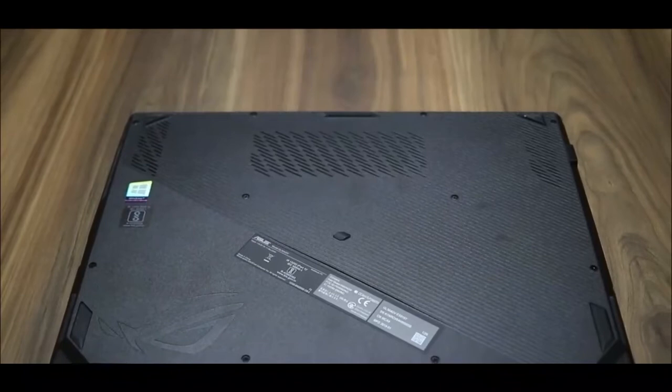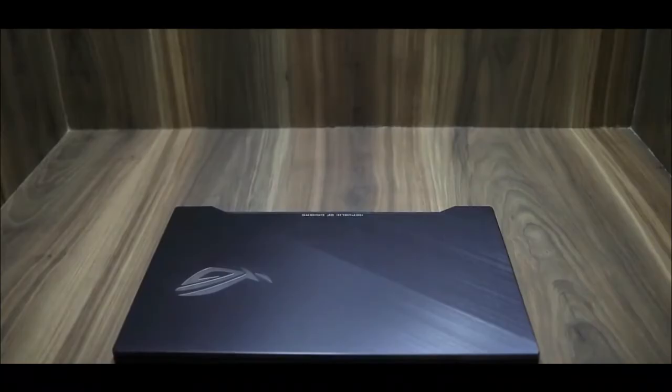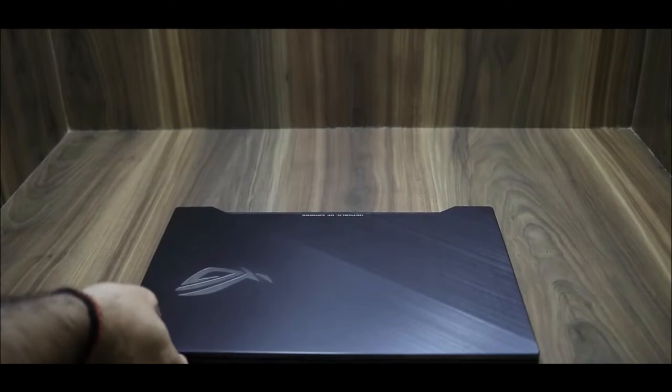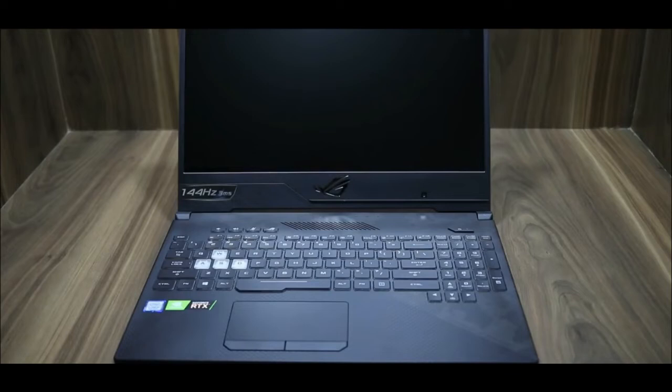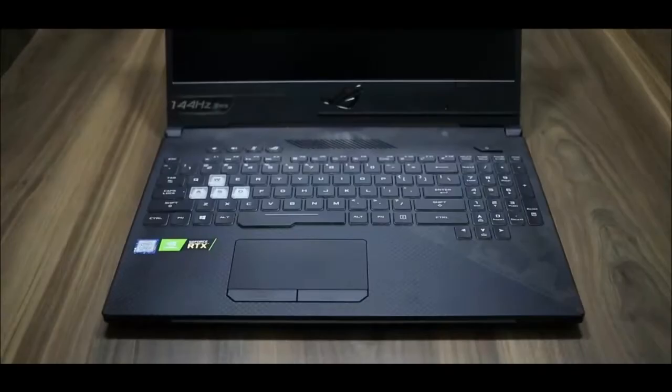Overall, this is a premium gaming laptop which is very compact. Let me open it. When you open it, first of all, you will see the design pattern of keyboard.